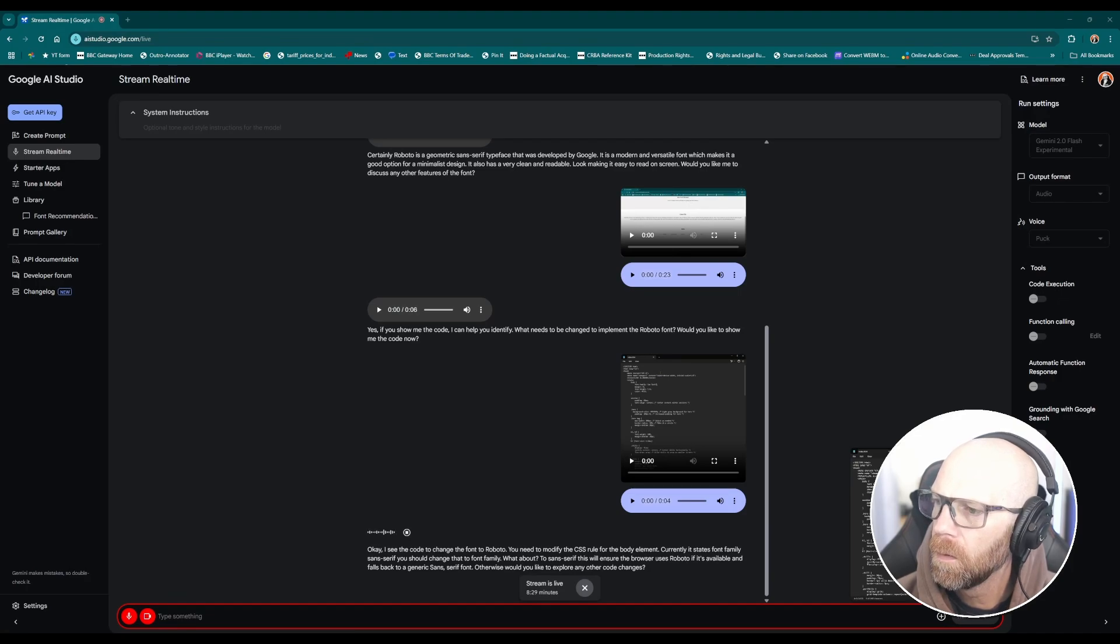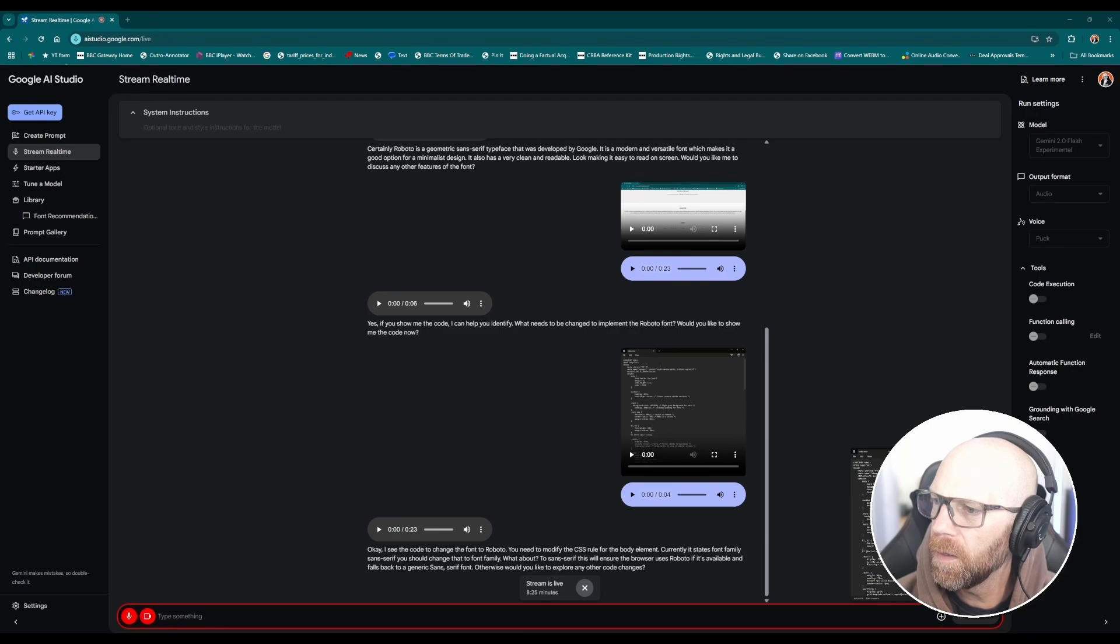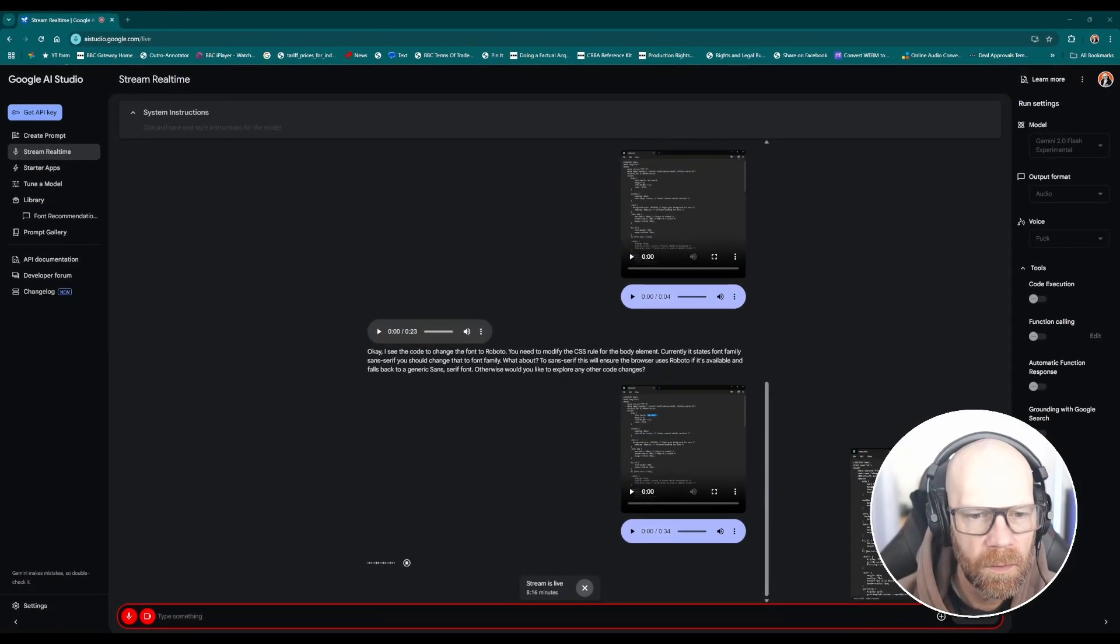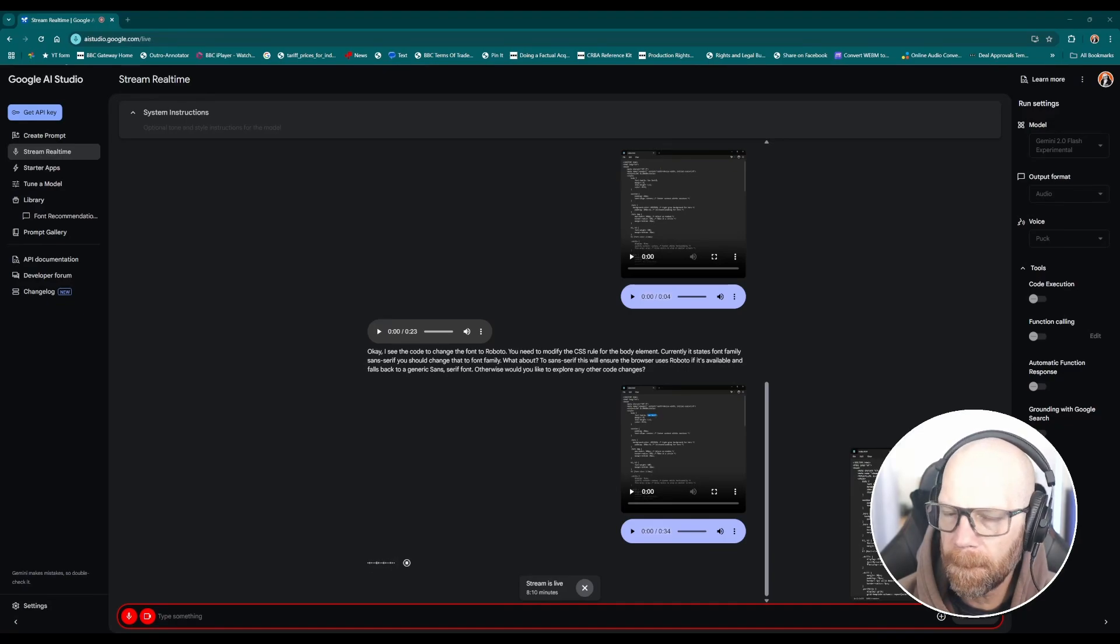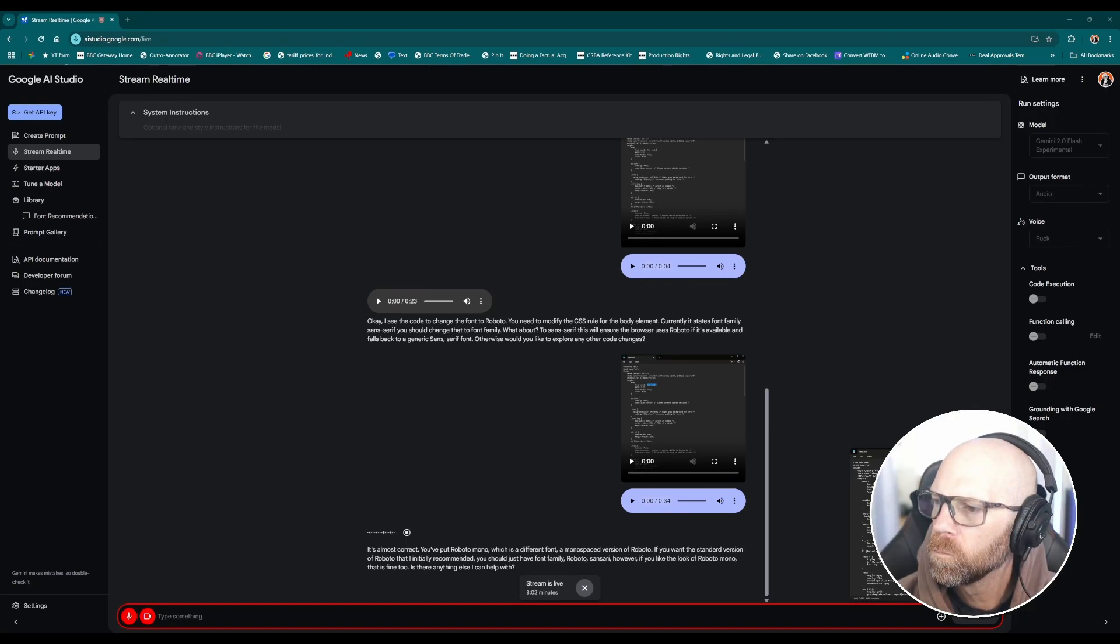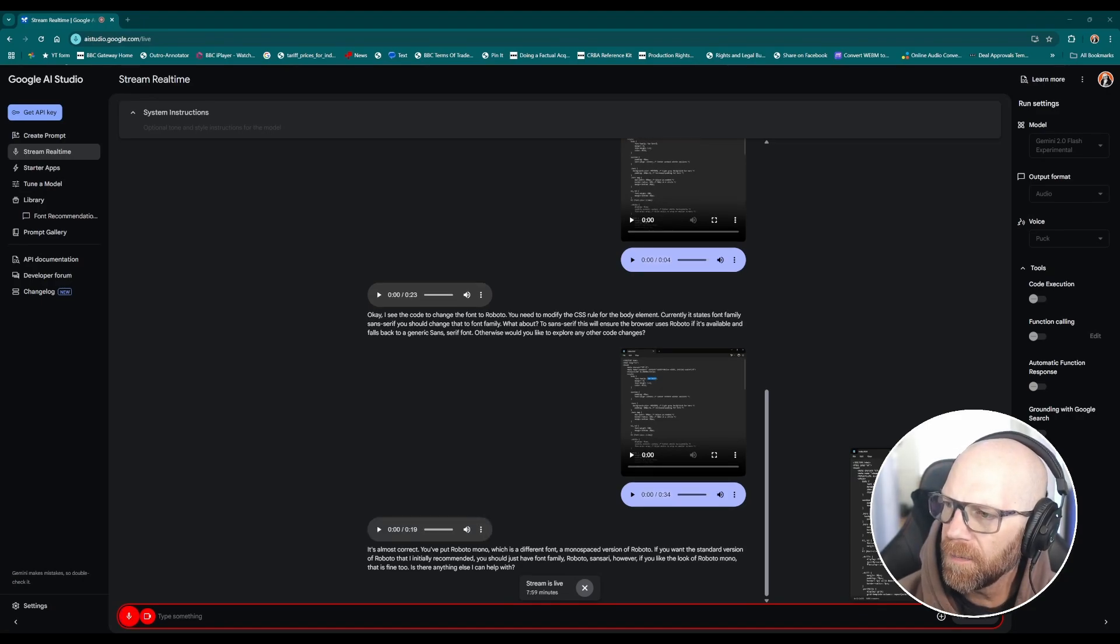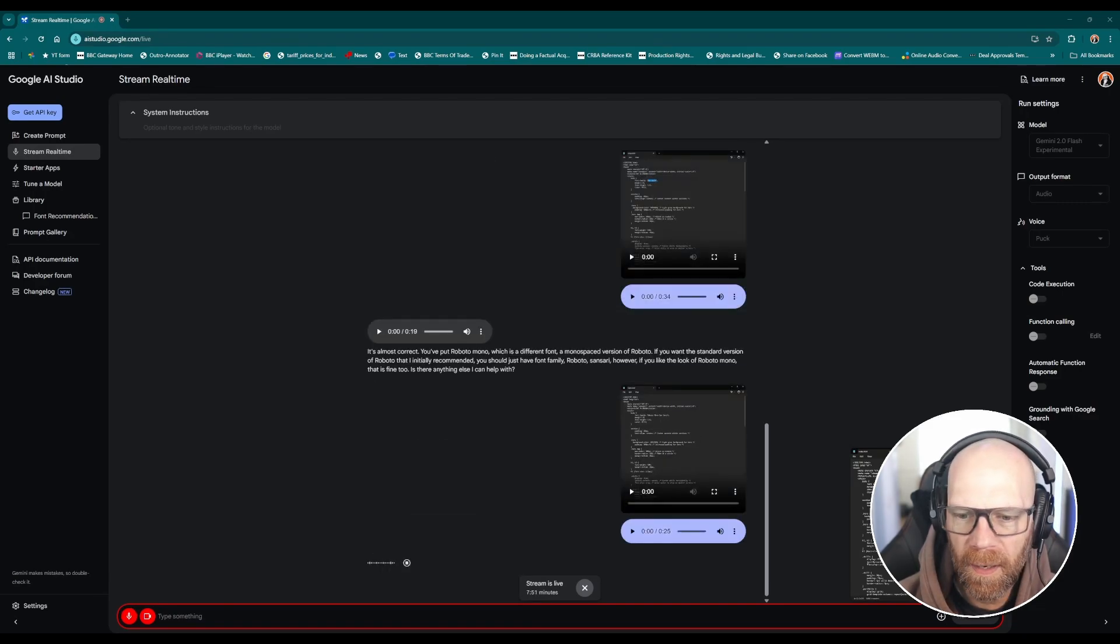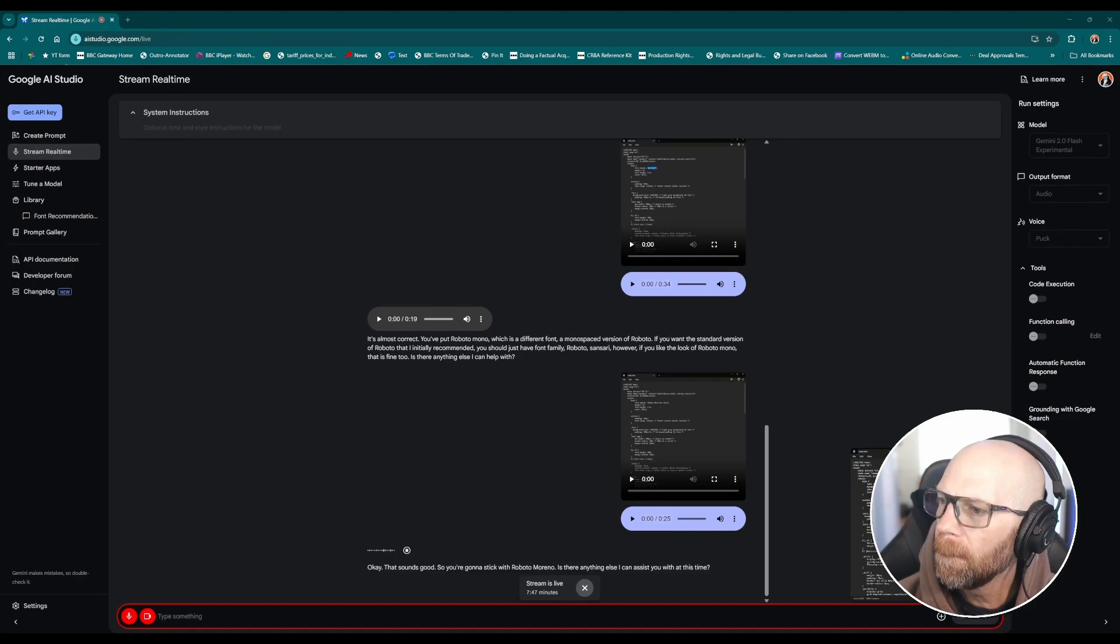Could you show - I put Roboto mono sans serif, is that correct? It's almost correct. You've put Roboto mono which is a different font, a monospaced version of Roboto. If you want the standard version of Roboto that I initially recommended you should just have font family Roboto sans serif. However, if you like the look of Roboto mono that is fine too. Yeah I think I'm going to go with the Roboto mono because I think I've seen it before and I quite like it. Okay that sounds good, so you're going to stick with Roboto mono.